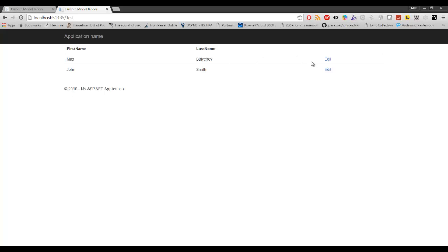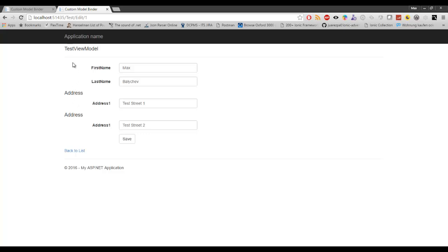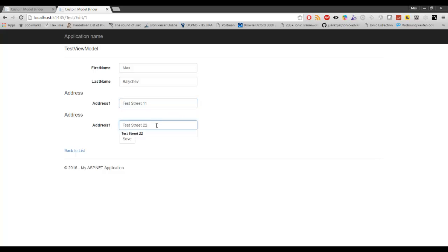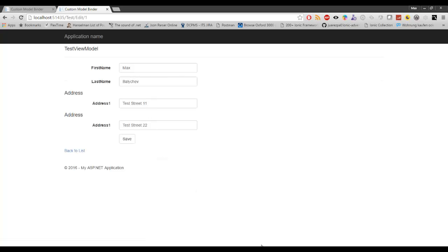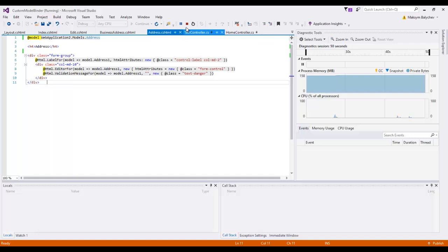Here we have the index page — let's click on Edit. Here is our Edit page and we have two addresses. When we modify one of them, let's modify them, click Save. On save you can see it's updated — everything is perfect, everything is fine.